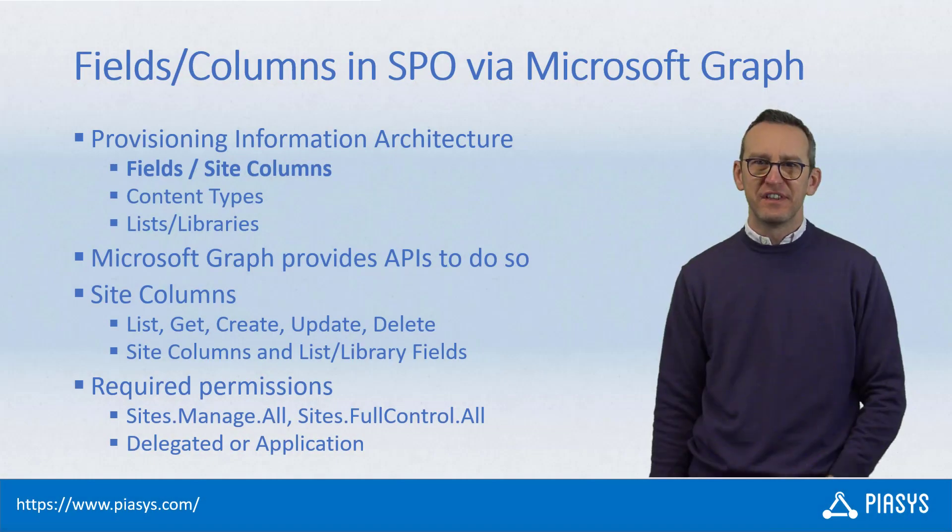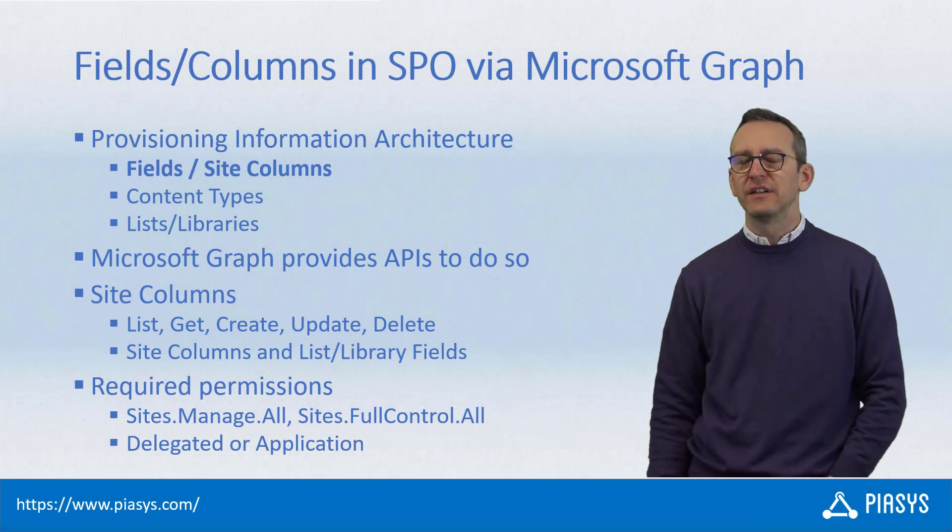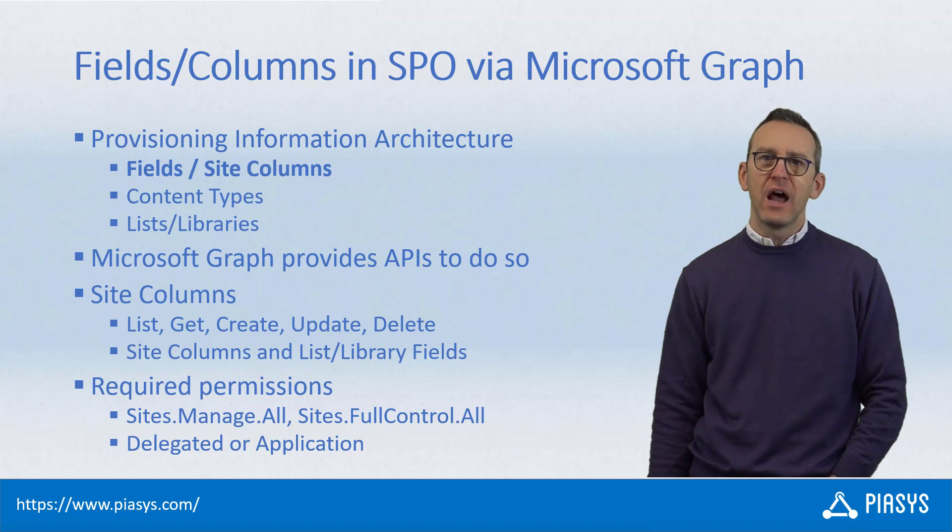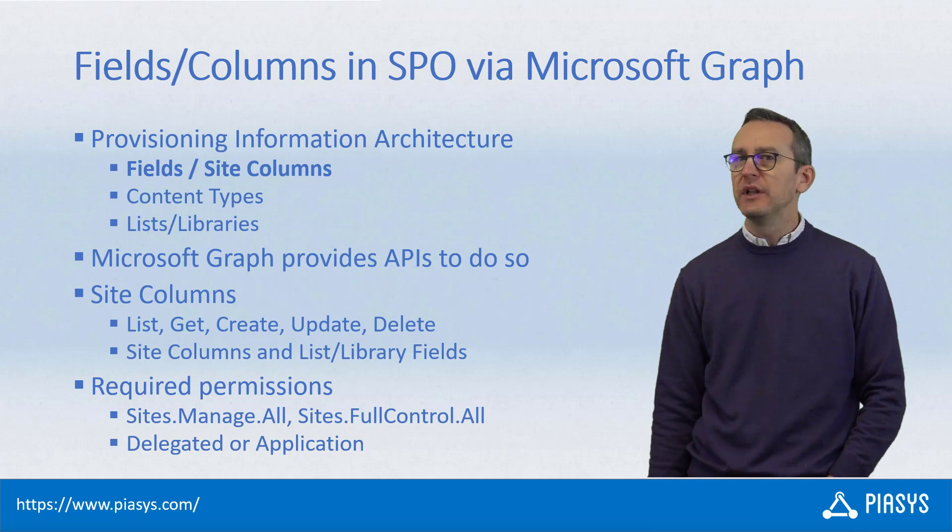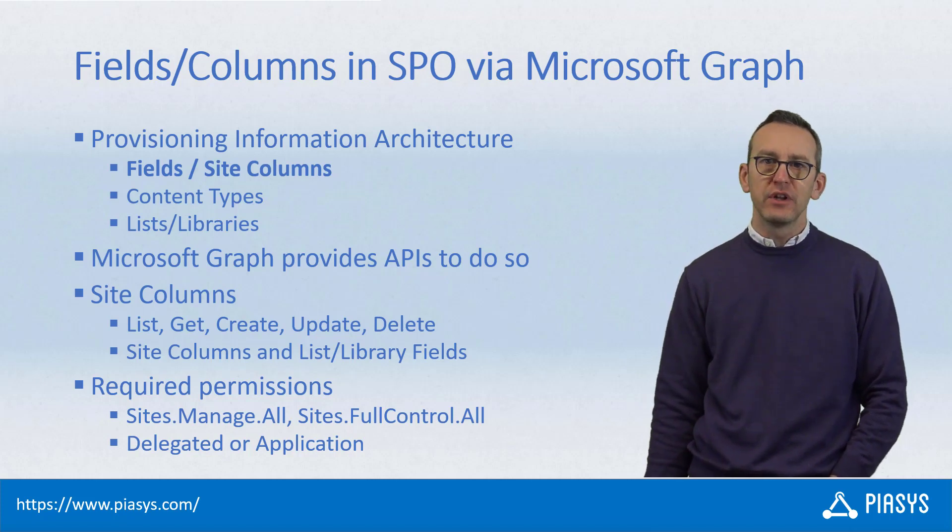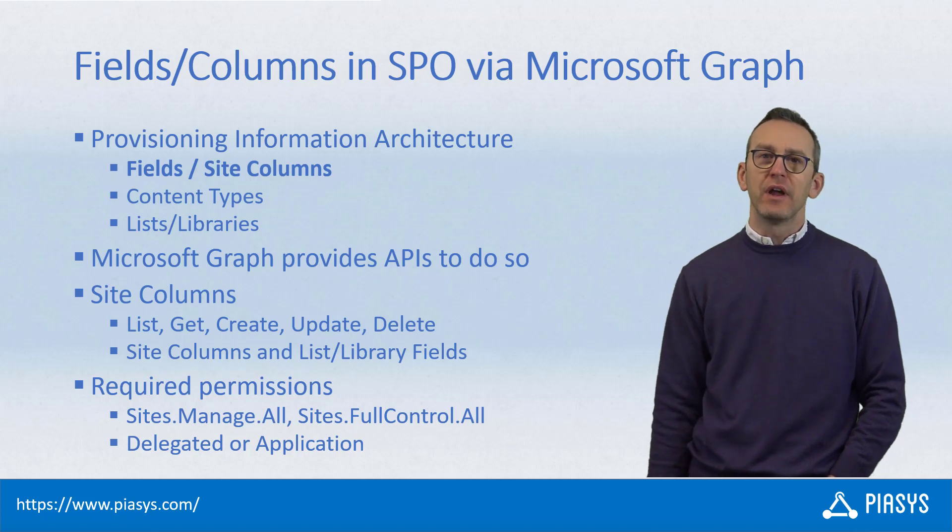Welcome back to PSC's TechBuy. Today we start a small series of episodes about how to do automated provisioning of the information architecture of SharePoint online sites using the Microsoft Graph.